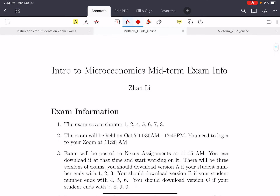Here's the information on the midterm exam. The exam will cover chapters 1, 2, 4, 5, 6, 7, and 8 — basically homework 1. These chapters are about market equilibrium, supply and demand, and its applications.